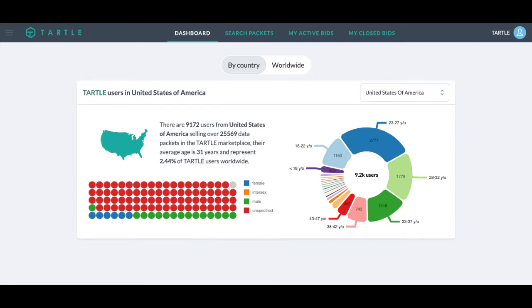Welcome to Tartle. I'm your host, Matthew Smith. This is going to be a quick five-minute overview of the Buyer Terminal, what things mean, how to navigate, what to do.